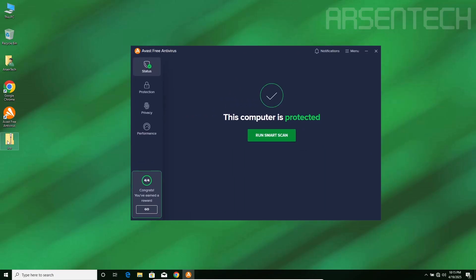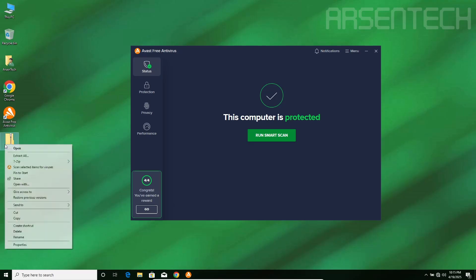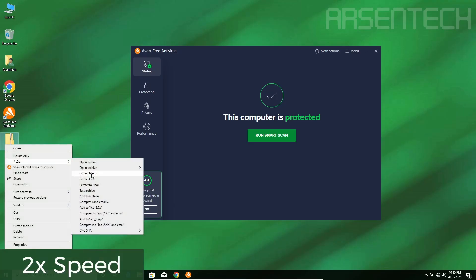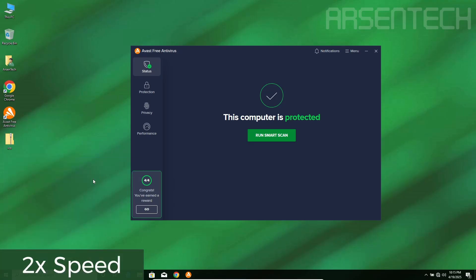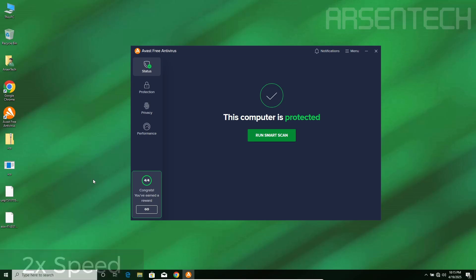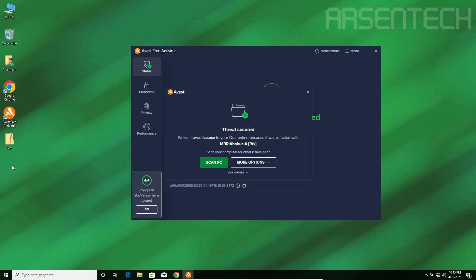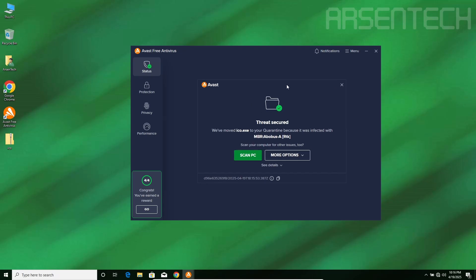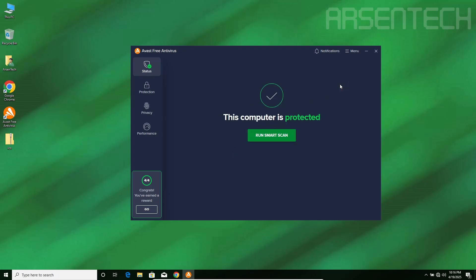I will extract iCode.exe while Avast's protection is on. No way, it got detected instantly and there we go. Avast moved iCode.exe to the quarantine. Nice job Avast, because Avast is doing this as expected.